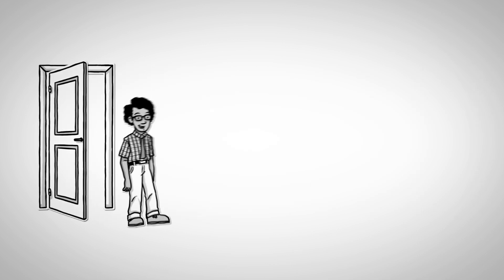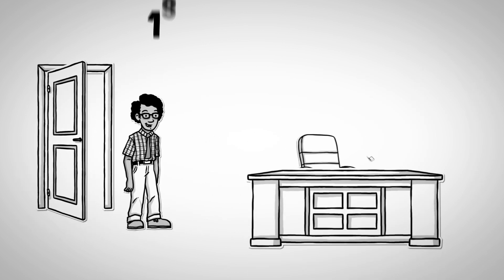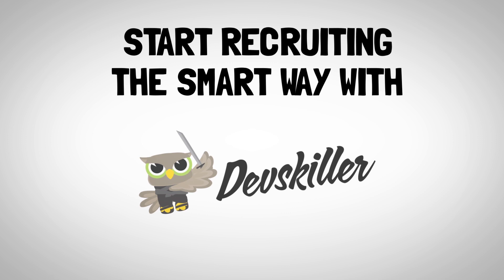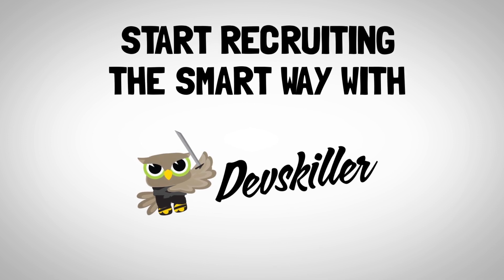Assessment of programmers' skills should look like their first day at work. Start recruiting the smart way with DevSkiller.